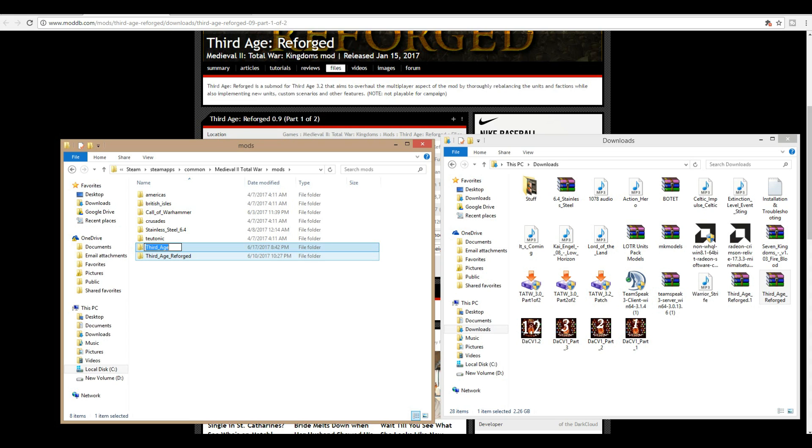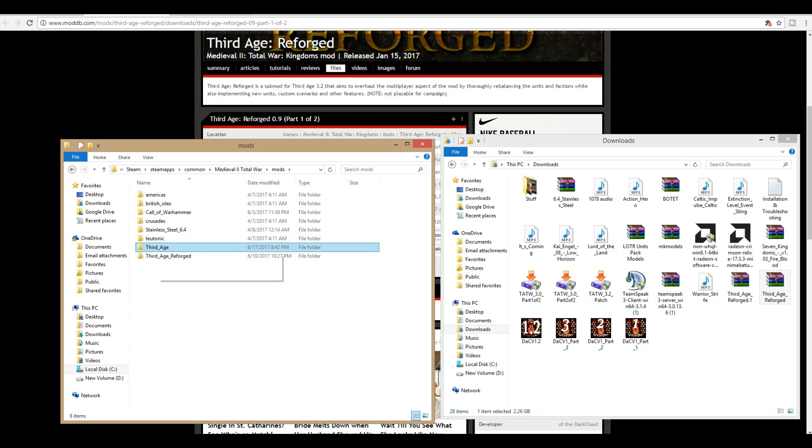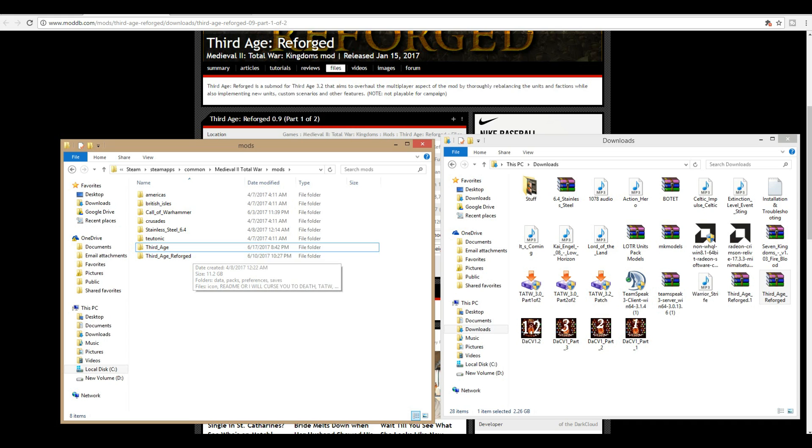We're going to use this folder as a destination folder for downloading our Third Age Reforged. Once you have that, then you can go ahead and right click and paste it back, and you should have your original Third Age that you just put in and your Third Age Reforged.